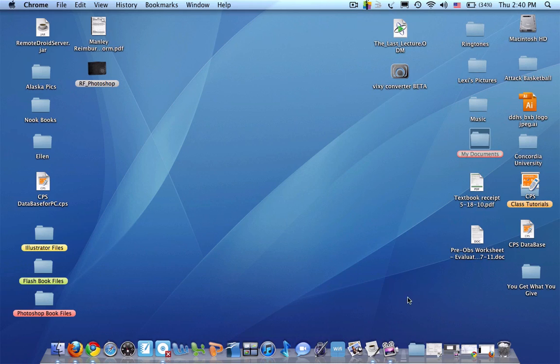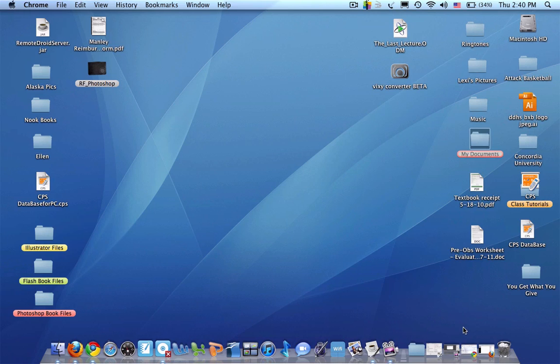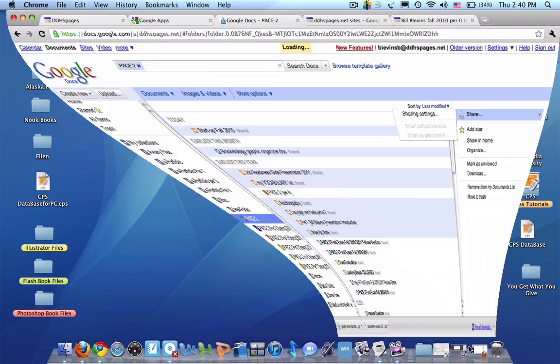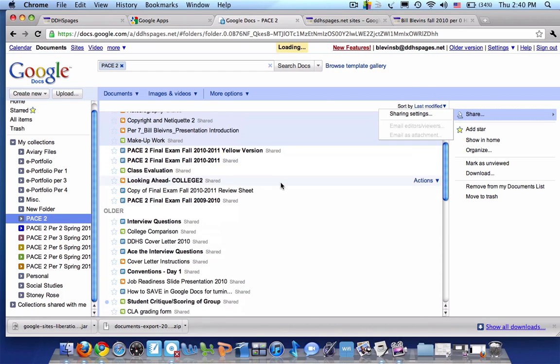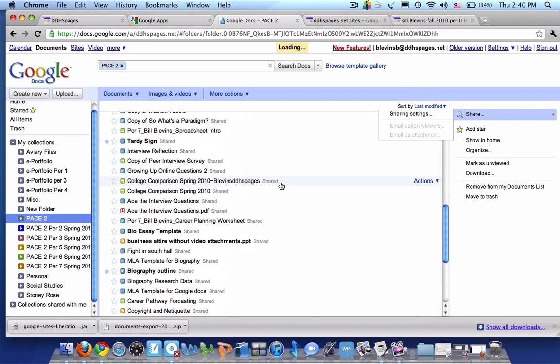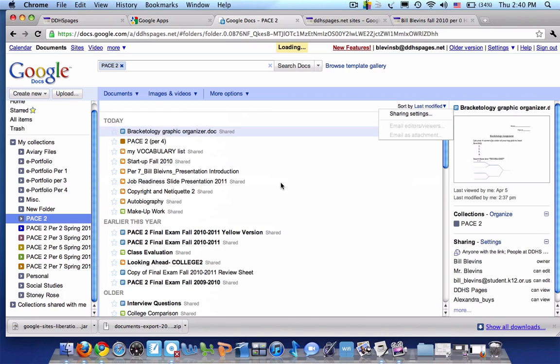One of the things we have to do is be able to get access to our documents that we've created in our ddhspages.net account and get them into our new student.douglas account. So here's my ddhspages and here are some of my documents, and I'd like to get these documents into my new account.